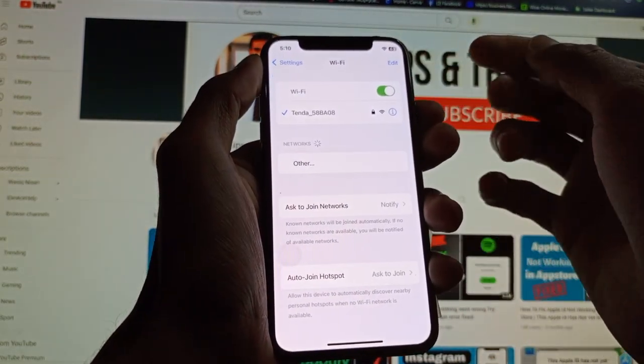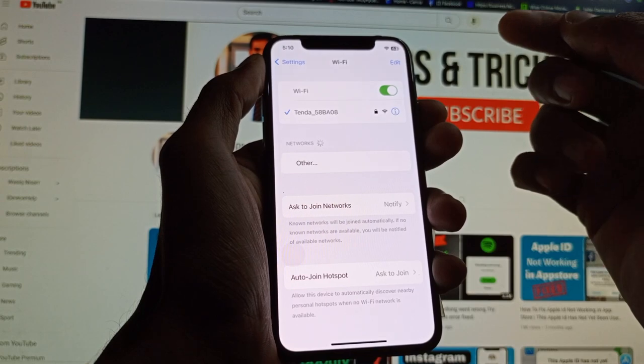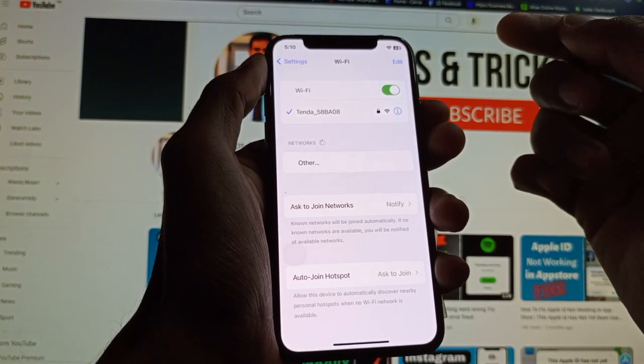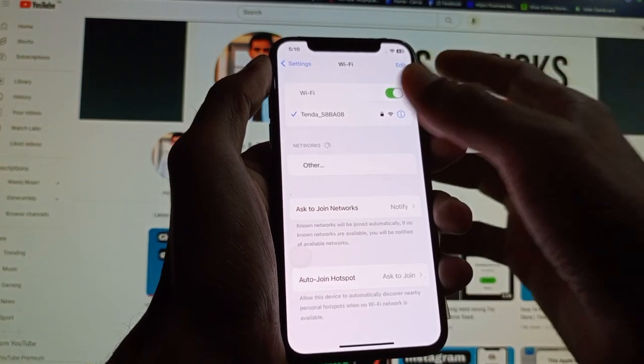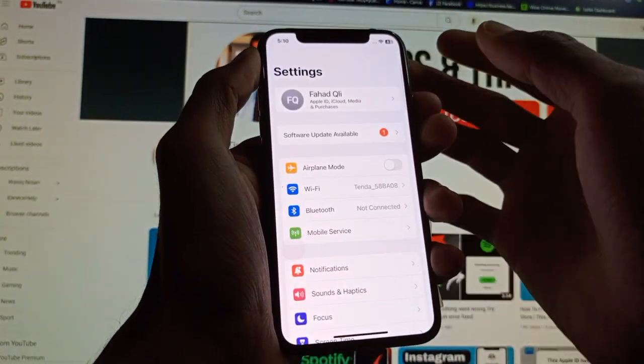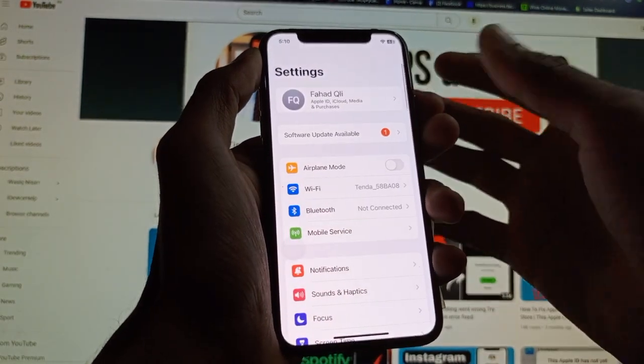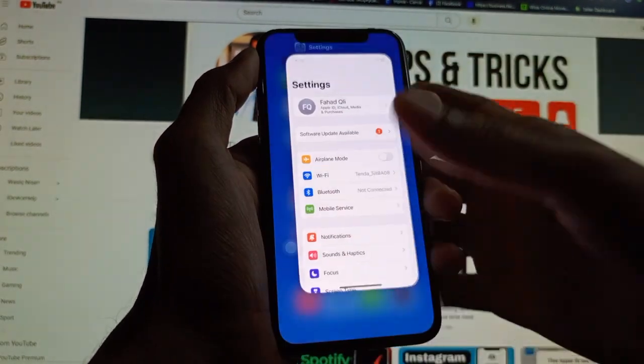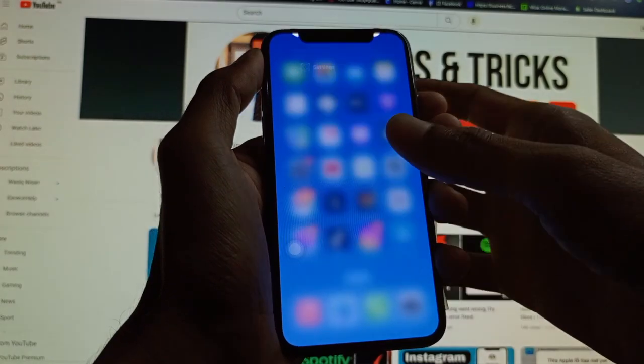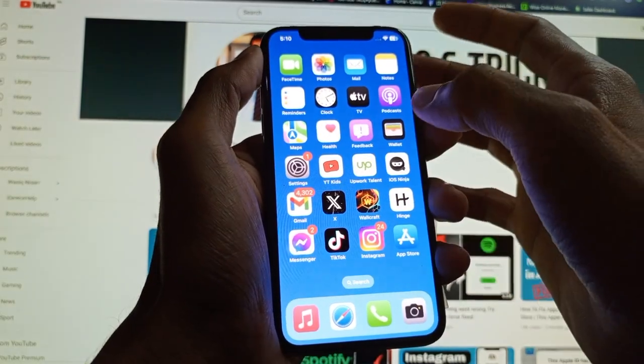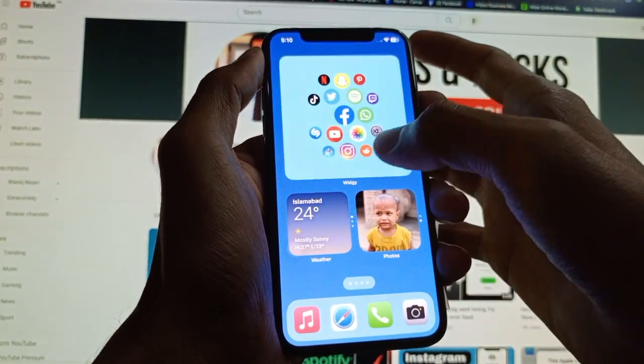Click on Wi-Fi and make sure that you are connected with a proper internet connection. After doing this, go back. The second step is to open your App Store.